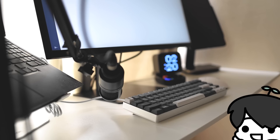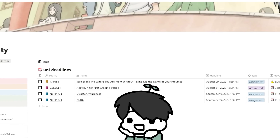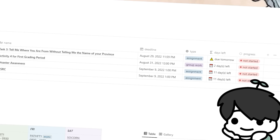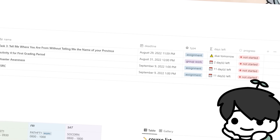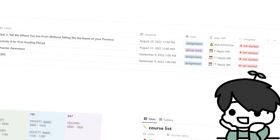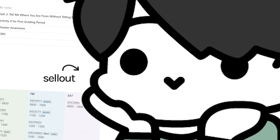Hey guys, welcome back to another Notion video. Today this tour is brought to you by Notion, but I do genuinely love using it — I've been using it for many years now for school, personal growth, and just random things. I've recently entered university and I wanted to show you guys what my university page looks like so that maybe you can use it too.